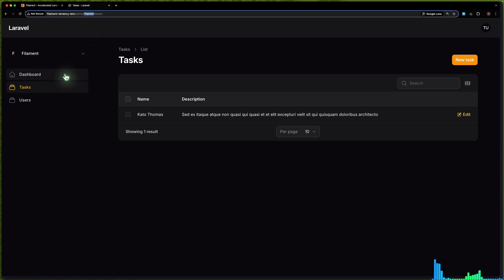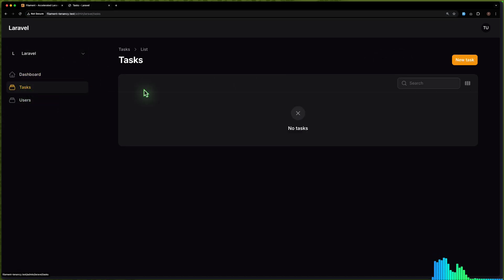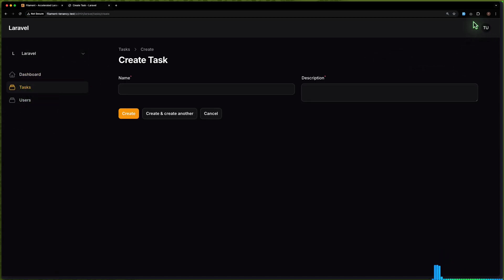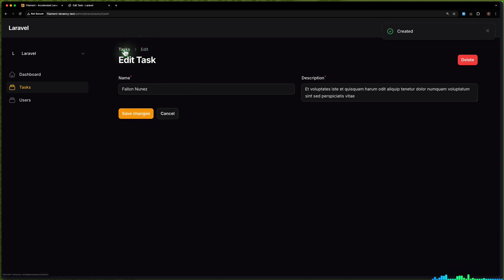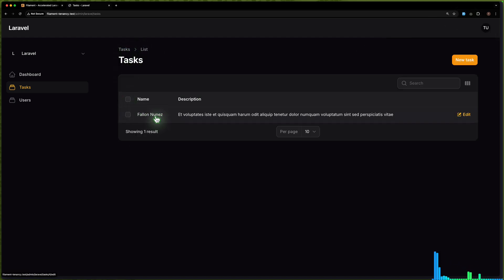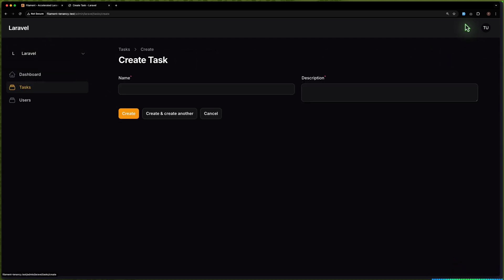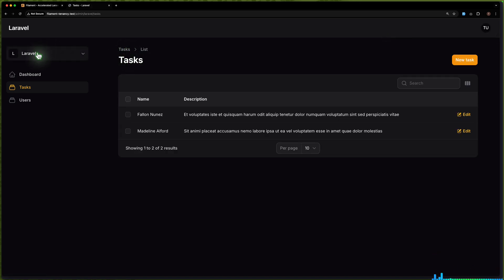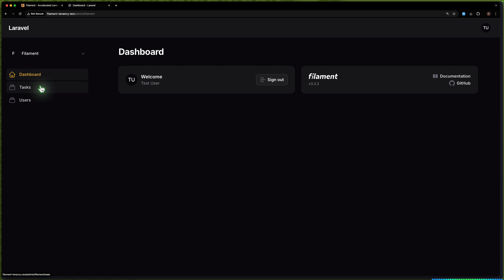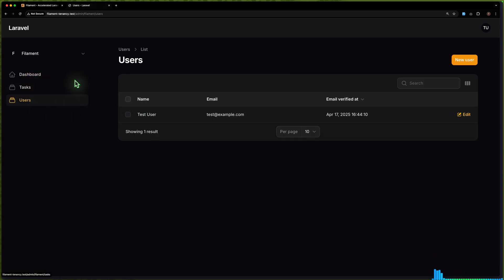If I go to Laravel and create a new task, let's use fake filler here. I'm going to create that. Go to tasks — yeah, we have this one. Let's create another one just to show you. Now we have two tasks with the Laravel team. If I go back to the Filament team tasks, we have only one. Also here we have this user.